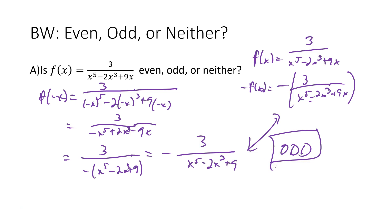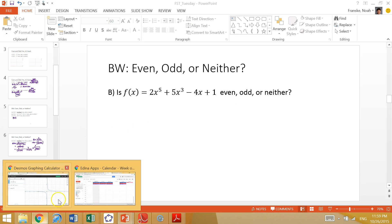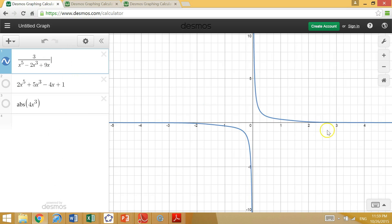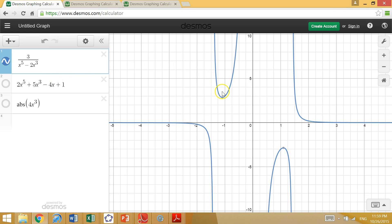Let's take a look at the graph in Desmos and see if it looks like we have symmetry. We do see that if you rotate it around the origin, we have that origin symmetry — it is an odd function. If you start playing with this a little bit, you get more interesting functions. This one is also odd, because if you rotate it 180 degrees around the origin, that graph maps onto itself.